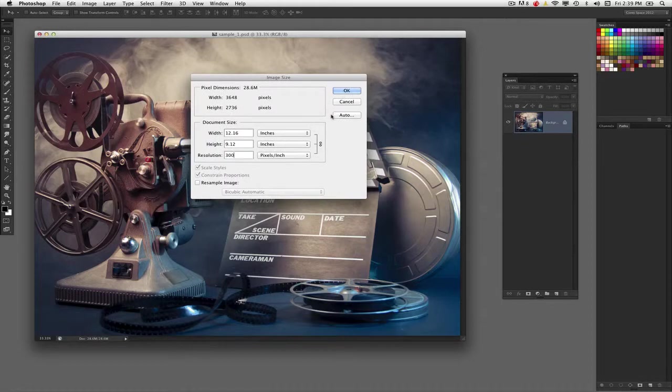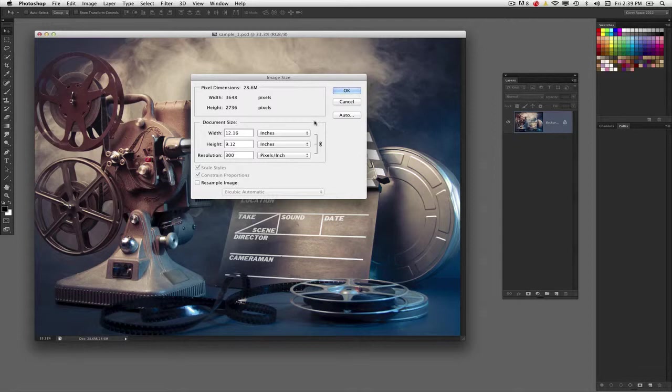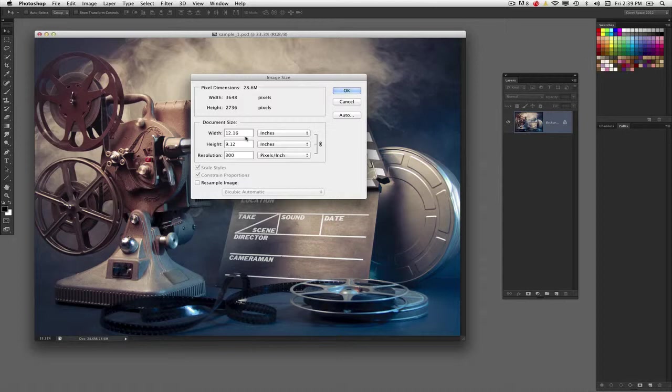So this is a key thing to remember when you're working with images coming from your digital camera: chances are they're going to have enormous dimensions but relatively small resolution. So what you need to do is bring them in and then do this: uncheck resample, and then just increase the resolution, which will inherently bring down the dimensions to whatever manageable size you need it to be without losing any information.